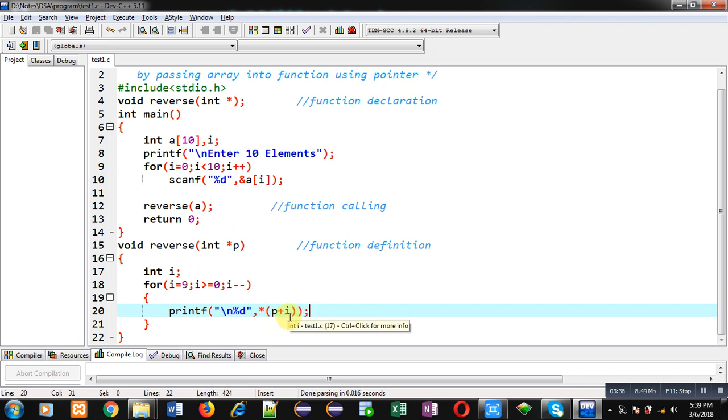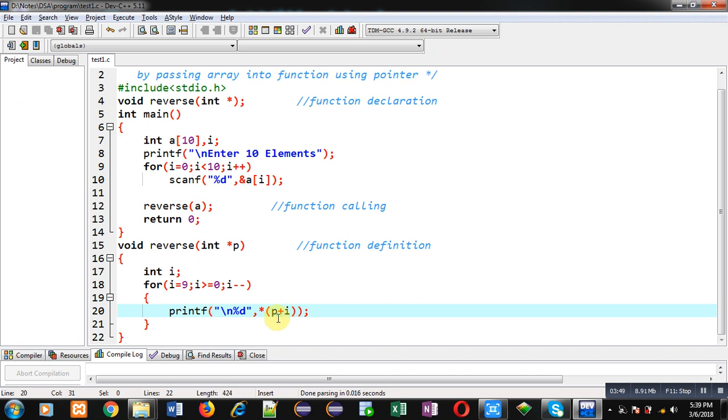You can directly move to the last location of an array through a pointer by adding the number of the location to a particular pointer, and through asterisk you can find out the value which is available on that address. This way all the elements of the array are printed in reverse order, and I have passed the array into the function using a pointer.